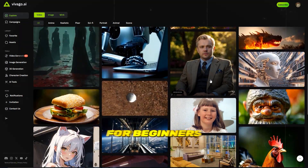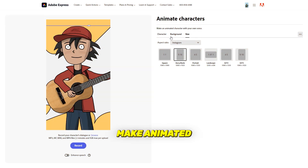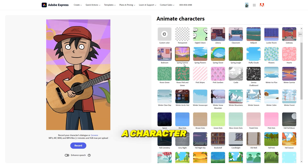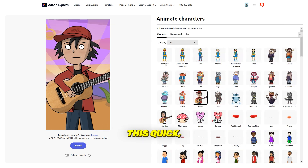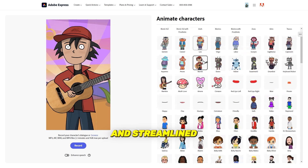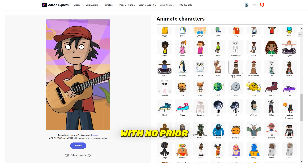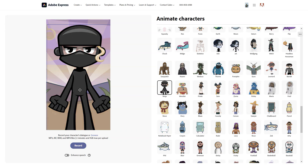User-friendly for beginners and experts. Number 7 is Adobe Express. Make animated videos in minutes — quickly animate a character for free using your own audio or recording. Video animation has never been easier. This quick, easy, and streamlined animation tool lets anyone make animated characters with no prior experience needed. Add your voice to your animation.